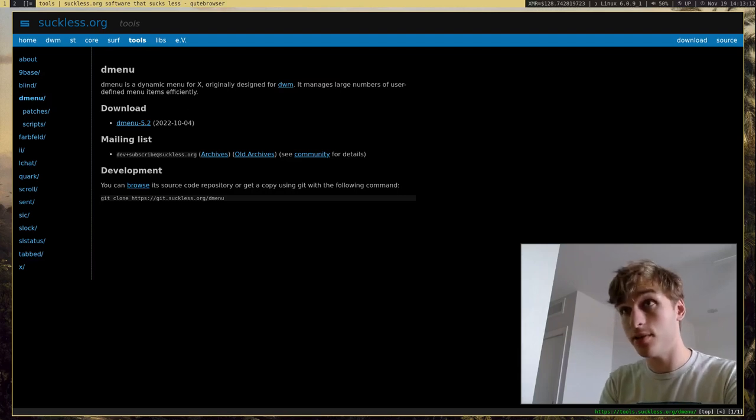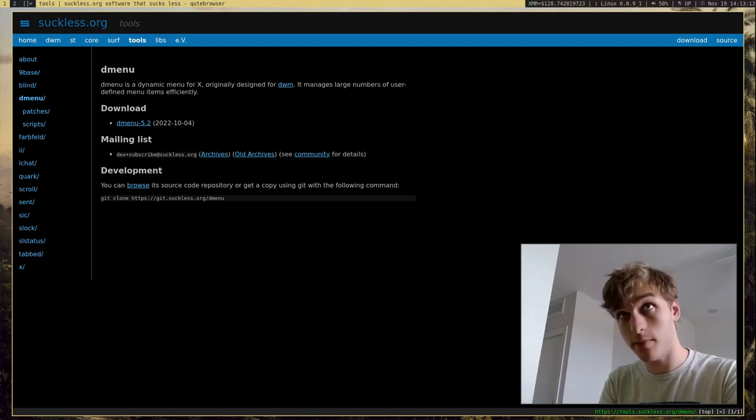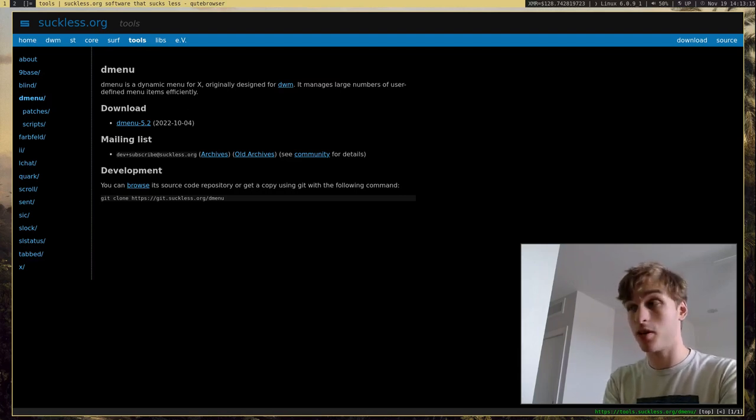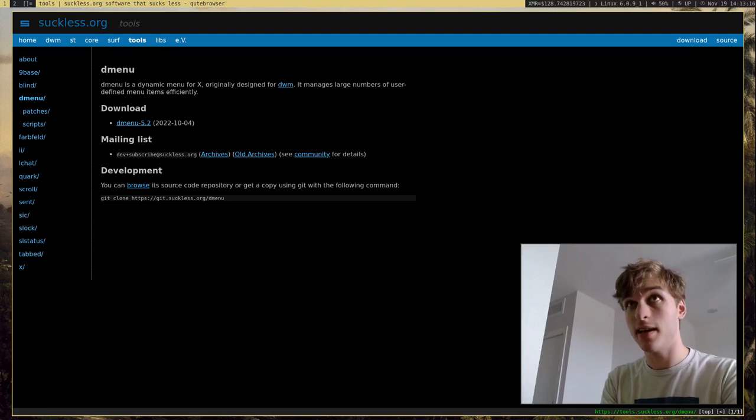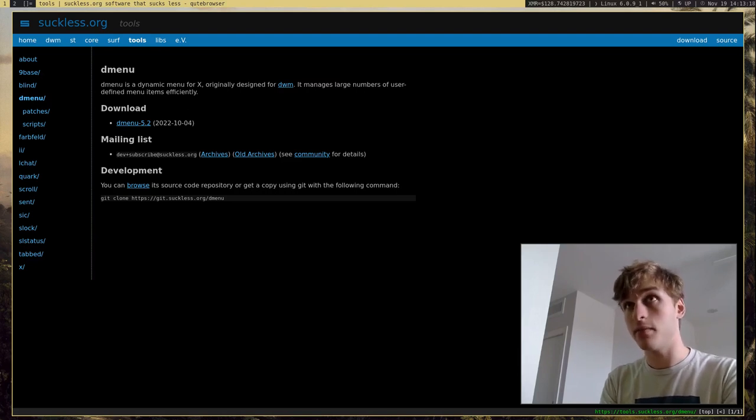Now, today I'm going to be showing you guys probably my favorite program of all time, and that is DMenu.